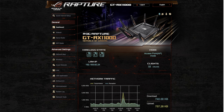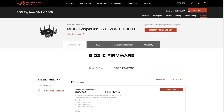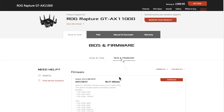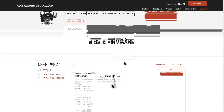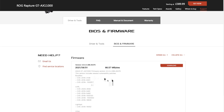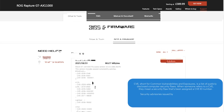If you go to the ASUS website — as we can see here, this is particular for the GT-AX11000 — you can go under BIOS and Firmware and then you'll be able to see your specific one for your router. As you can see, it's the 1st of the 9th. It's not huge in size, only about 66.5 megabytes.